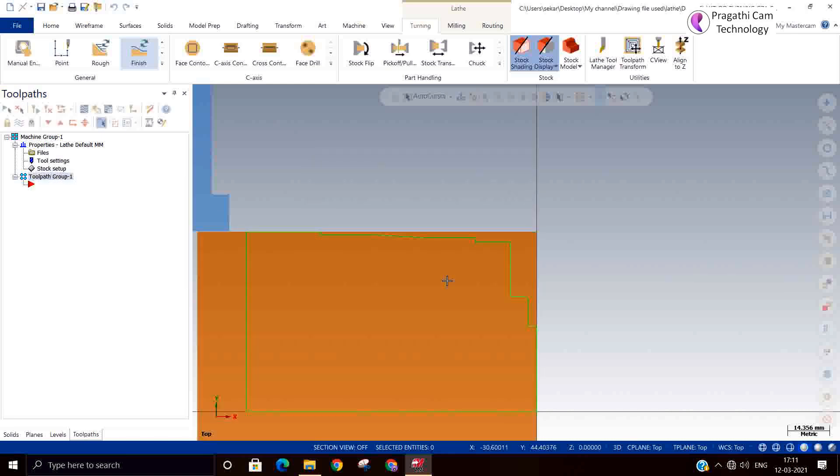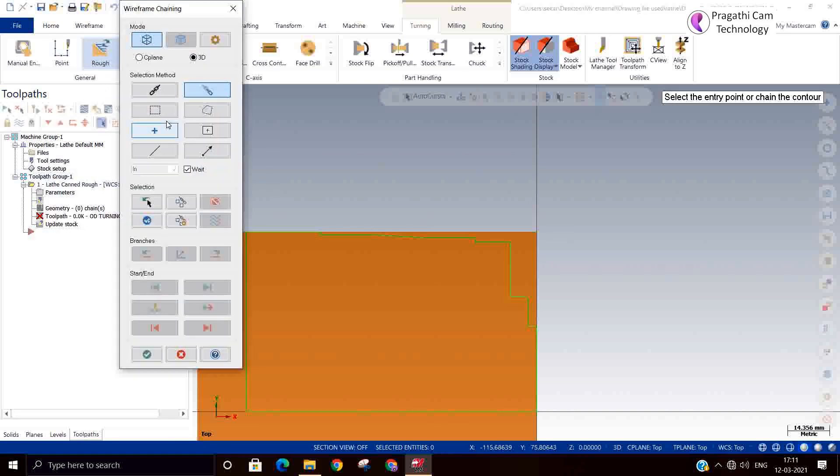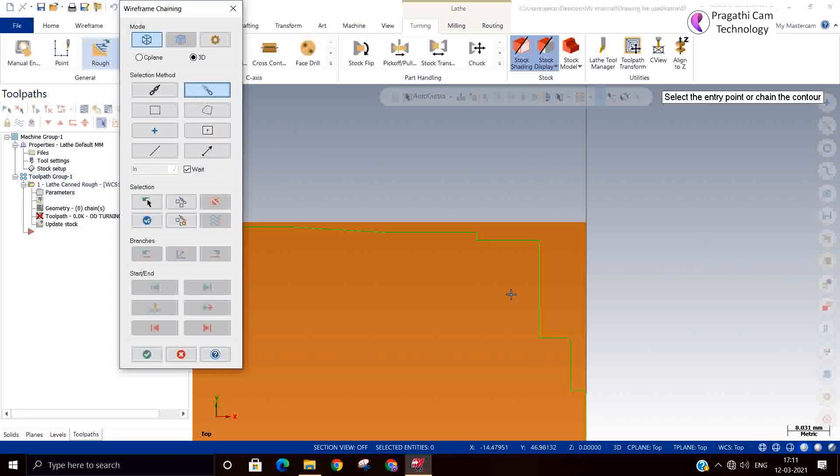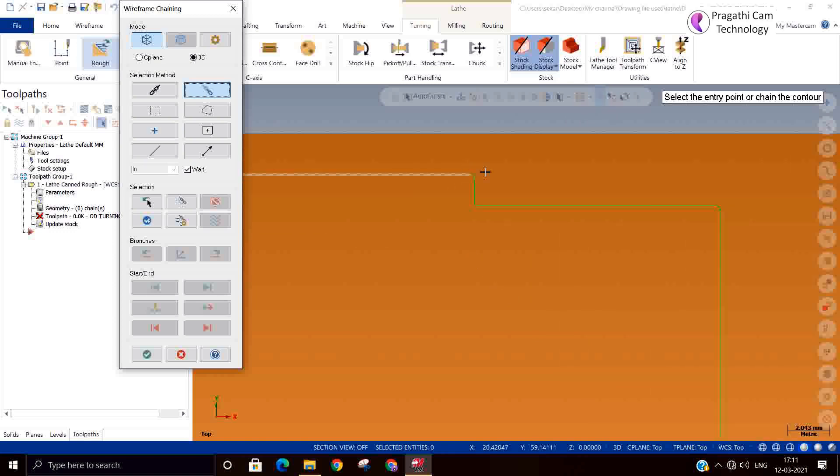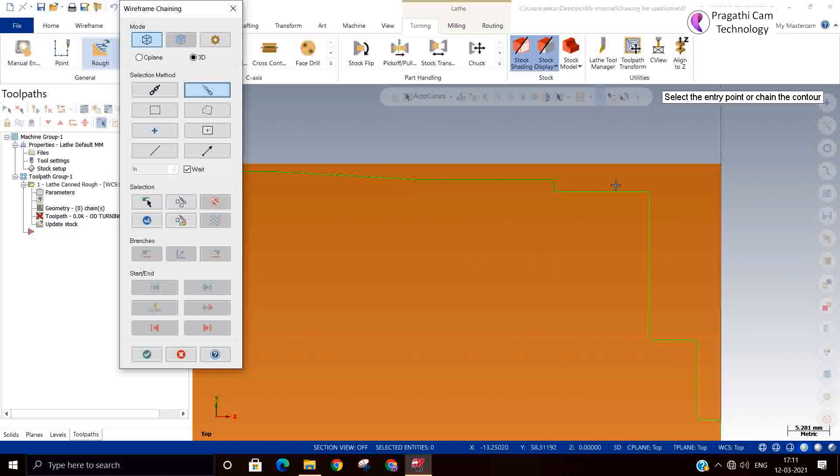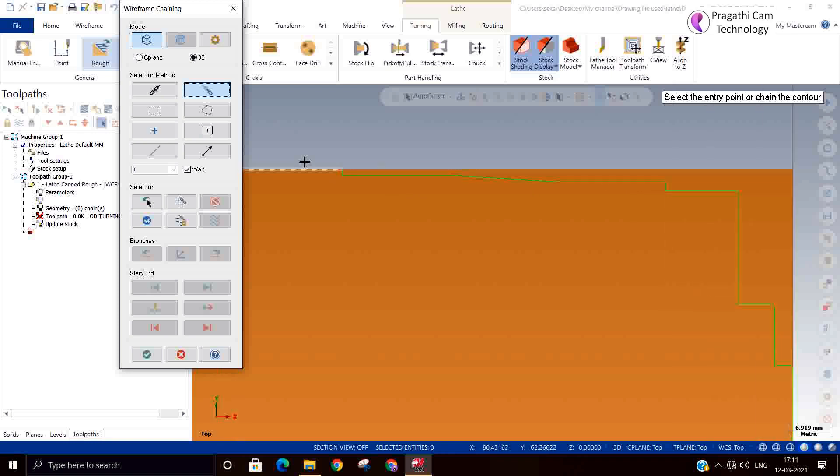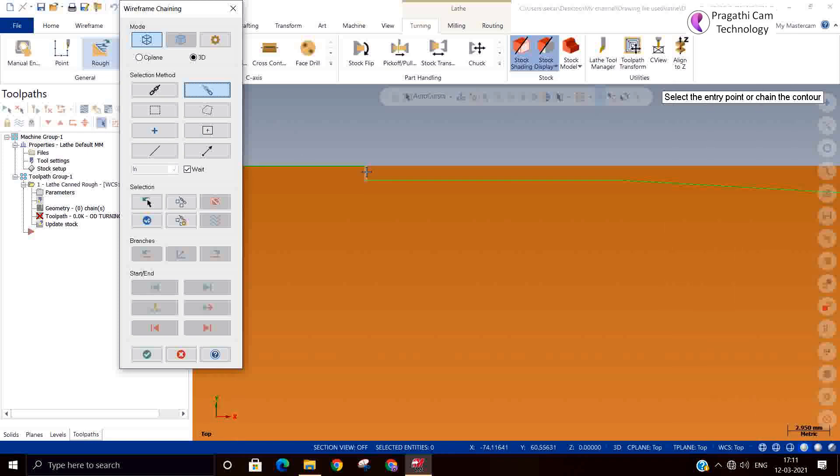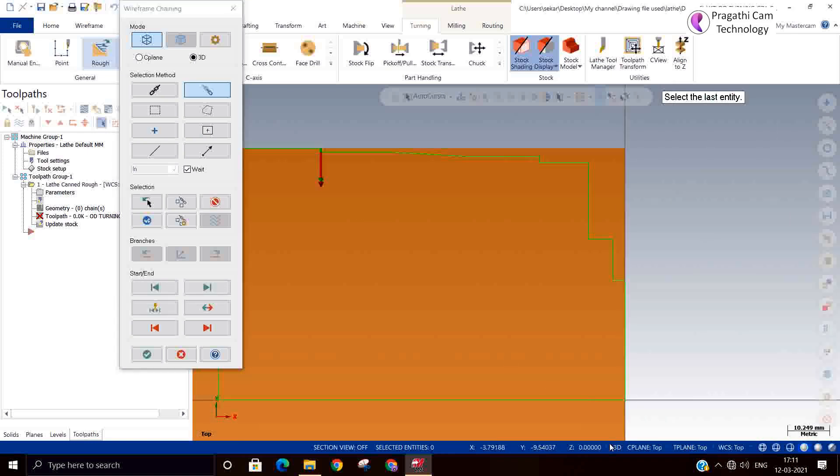Now the same profile I am going to use for cross roughing. Again I will go rough toolpath. Now I will select start point from here, direction change. The chain direction definitely should be changed.